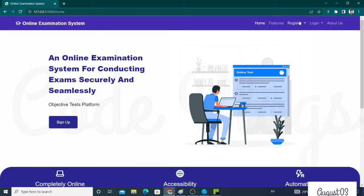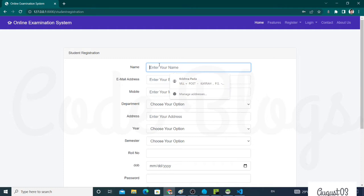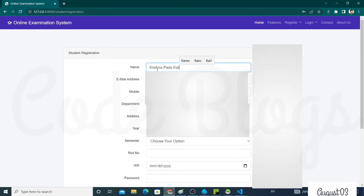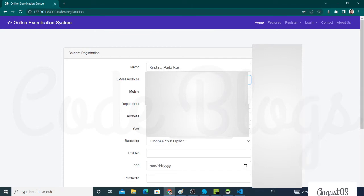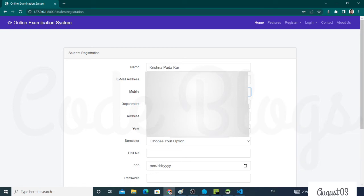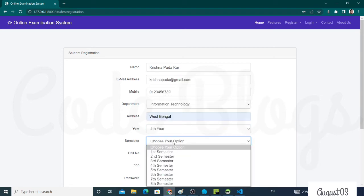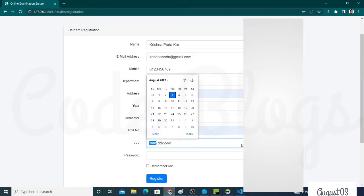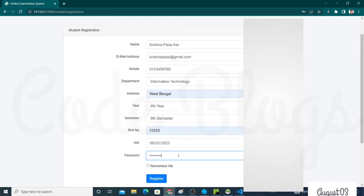Now come to the home page. This is the register for student and teacher, and this is the login button for student, teacher, and admin. Now here you have to register yourself by writing your credentials. Adding mobile number, choose the department. I'm choosing the fourth year, CSE. Choose the semester, I'm choosing eighth. This is the password. Click on Remember Me and click on the Register button.